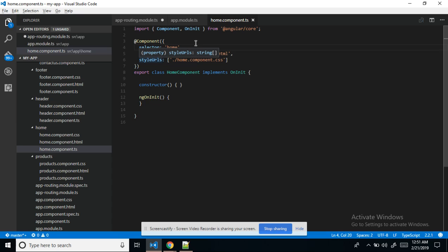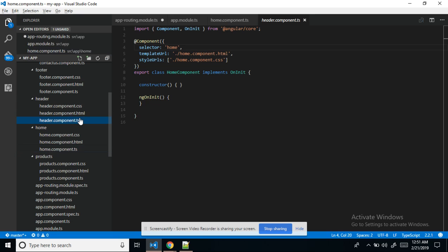In the template URL we need to mention HTML tags, and in the style URL we mention custom CSS only for that particular component. Here for the header component we need to mention the header content — this is the home component where we mention the home content. Sorry — this is the header file.